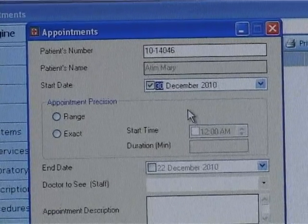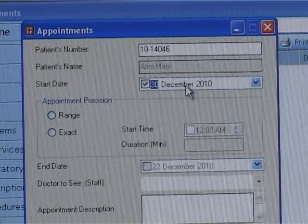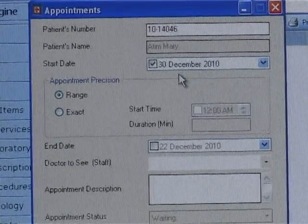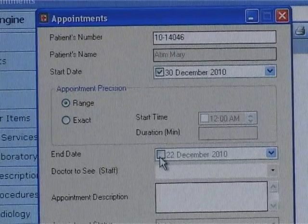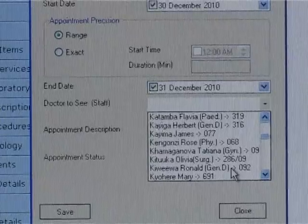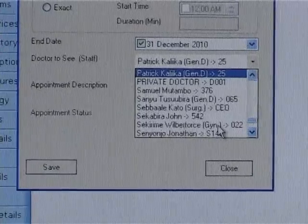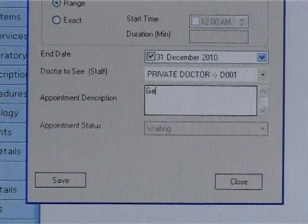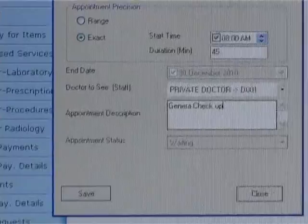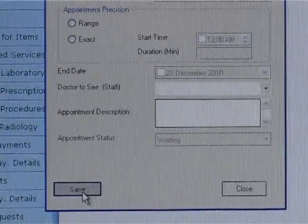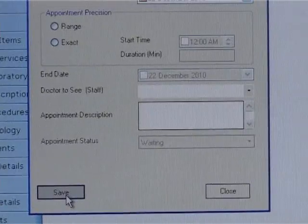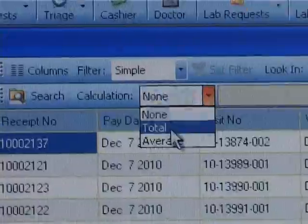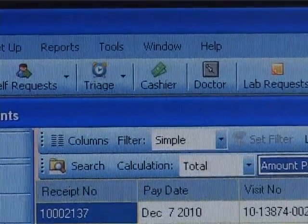While registering appointments, you can give a range for those expected to report back in a given period separated by days, or register an exact appointment for those meant to come back on a given day at a given time. The system ensures that appointments do not overlap and will always present those that are meant to visit that day, remaining days to visit, as well as showing those who missed their appointments. The system will maintain visit states automatically, such as waiting, visited, or missed, depending upon whether the patient visits or not.